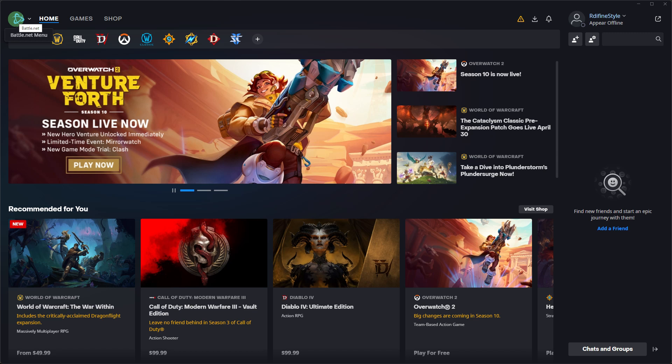Welcome back to another quick guide. Today I'll teach you StarCraft 2: how to play a custom campaign. It's literally an easy process — make sure to watch until the end of the video to know how it's done. To play custom campaigns in StarCraft 2, you can follow these steps.